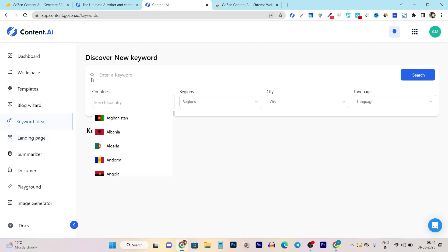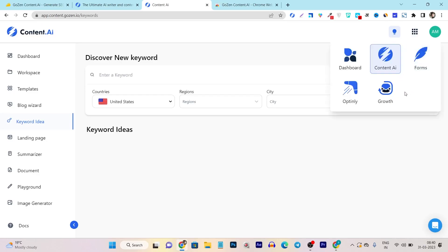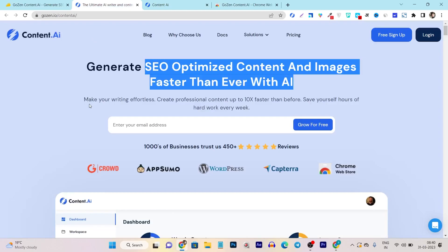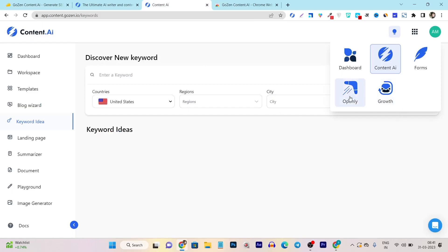You can see here this is the keyword research section of this platform. This tool is built and developed by the same company that developed Optinly Growth, which is built for email marketing, and they have tons of other tools like forms. So you can say it has an overall suite from this company, and currently this platform is available on a lifetime deal — just for the content generation tool, not for Optinly and other tools, because you have to buy them separately.